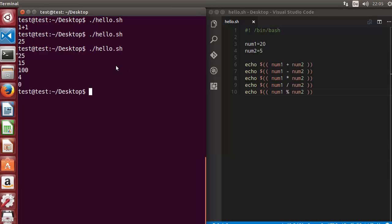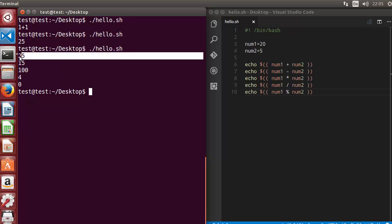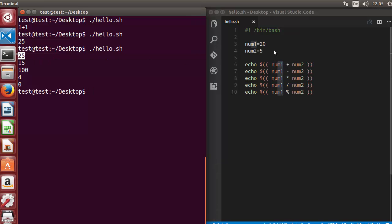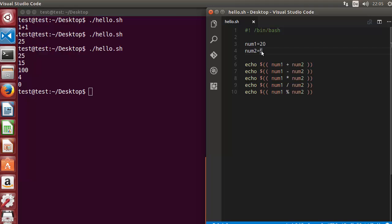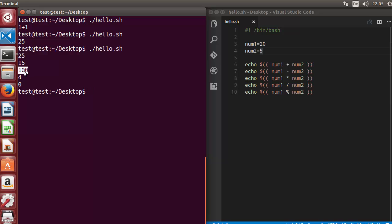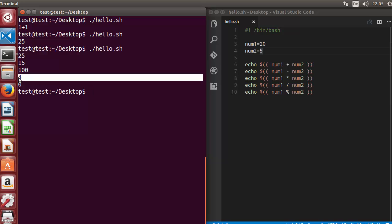Let's run the script and evaluate all the expressions one by one. In the first echo command we are doing addition: 20 plus 5 equals 25, which is true. Then subtraction, which is also true. Then multiplication: 20 multiplied by 5 is 100, which is also true.